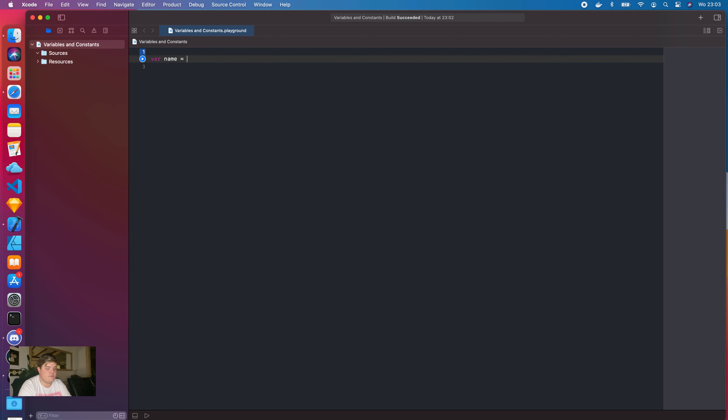Welcome back to another video of the Devscores platform. In this new series of videos we're actually going to talk about Swift, what we can do with it and what it is. As an extension of our written articles on Devscores.com, you can actually watch the videos as well for a more immersive feeling of coding.